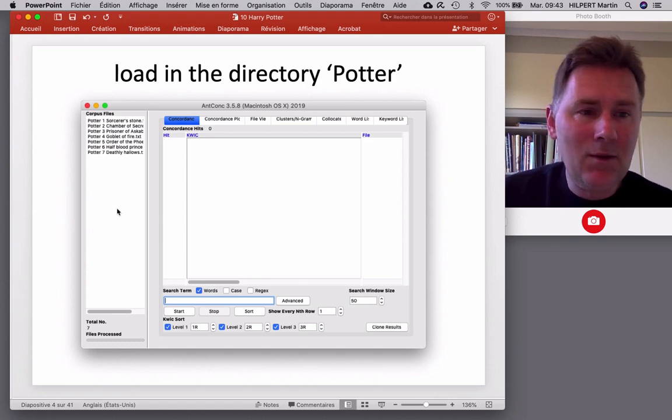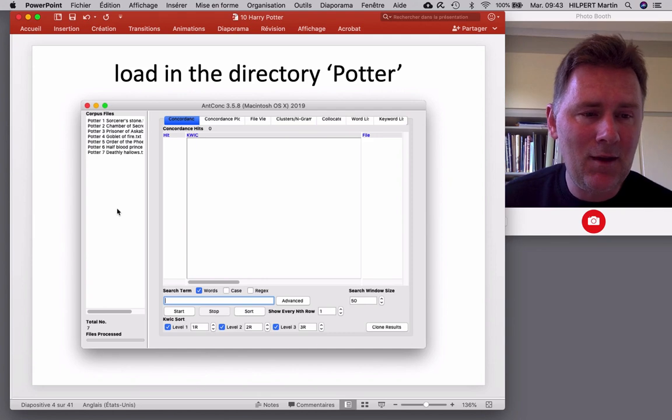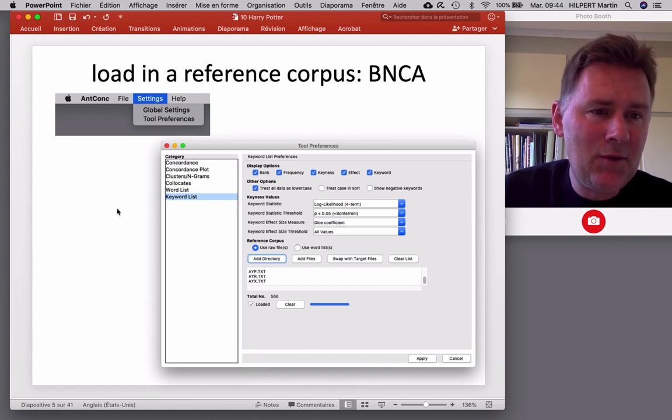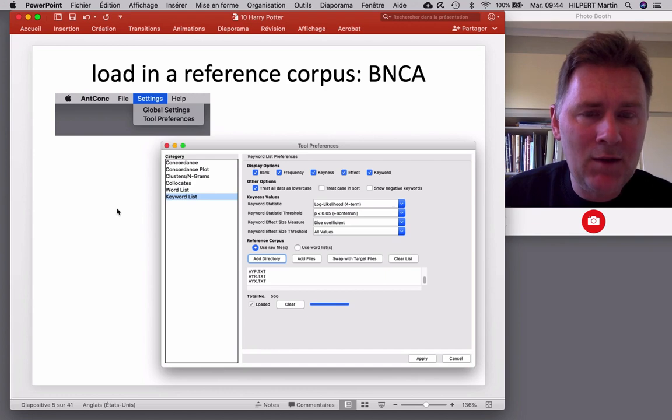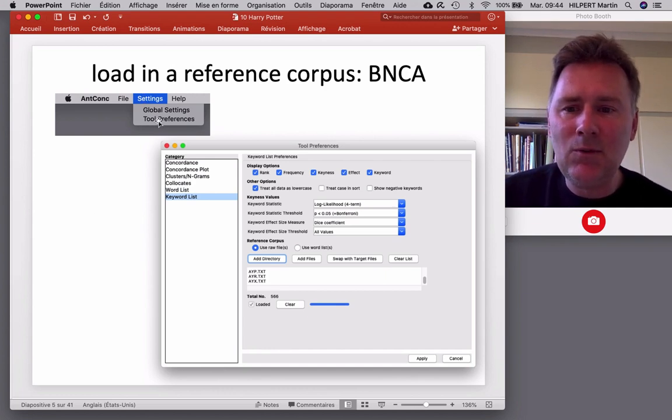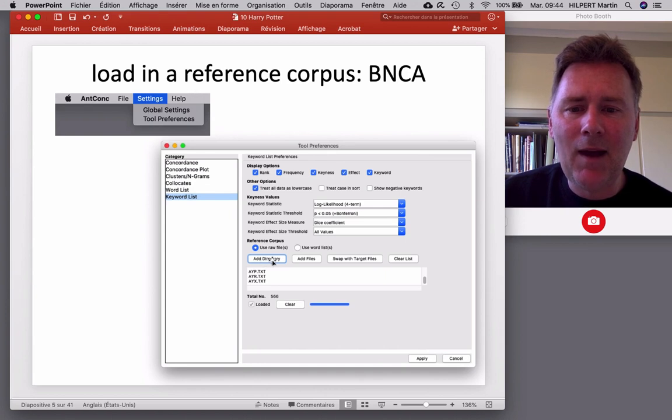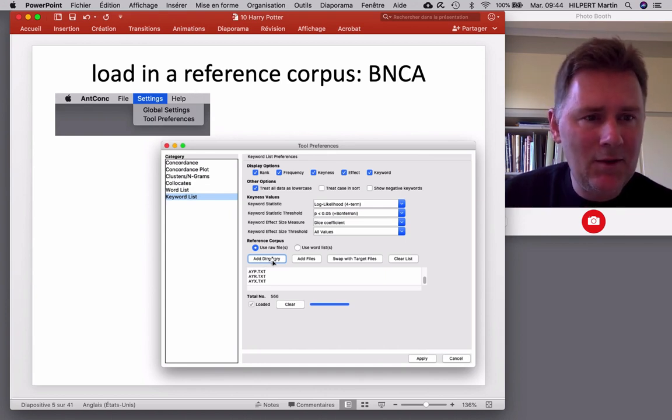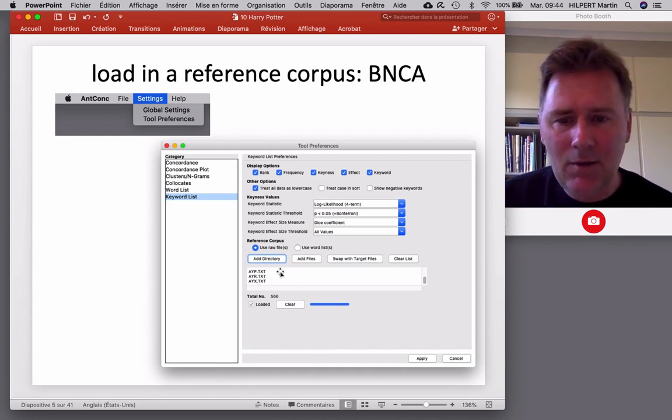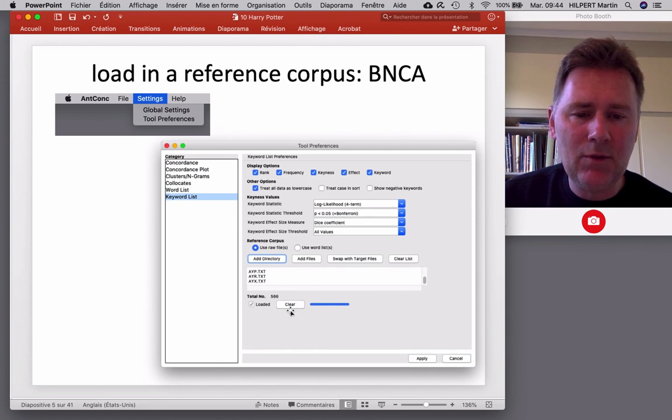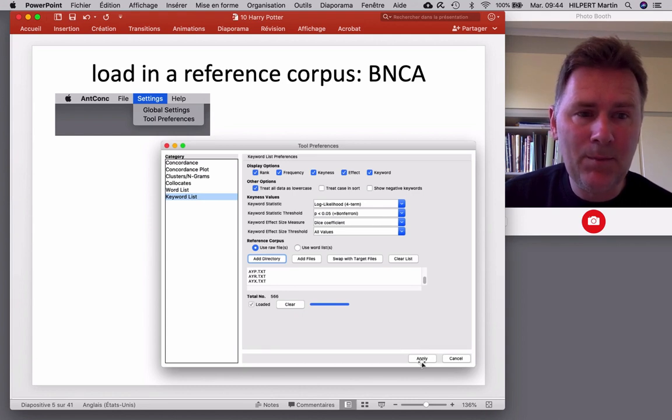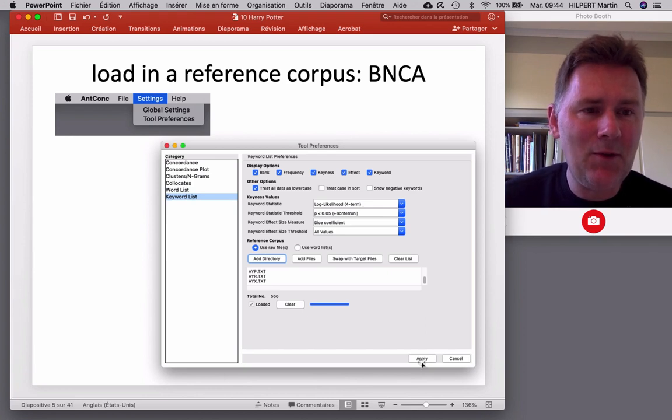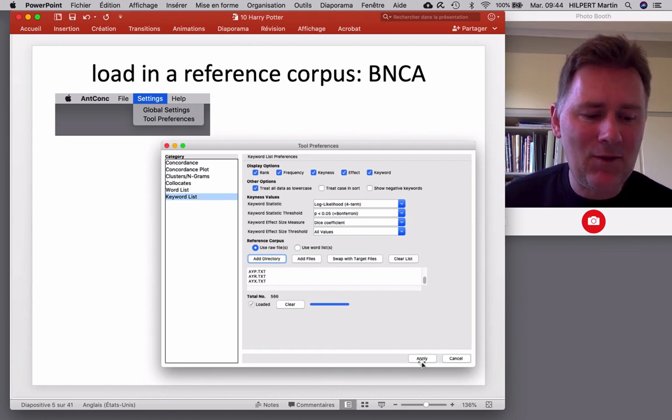And in order to perform some analyses with that data, we need to adjust a few settings. So first thing I would like you to do is to load in a reference corpus. If you have, please use the BNCA files. So the way to do it is to go to settings, tool preferences, keyword list, and then here, leave all those settings in place, add a directory, and you would navigate to the BNCA files. Here they are, now they appear. You load them into the tool, you hit apply, and that should mean that the reference corpus is loaded. If you don't have the BNC, take another corpus that you have lying around. If you don't have any corpus lying around, you can skip this step, that's fine too.